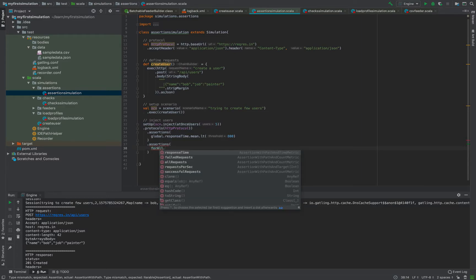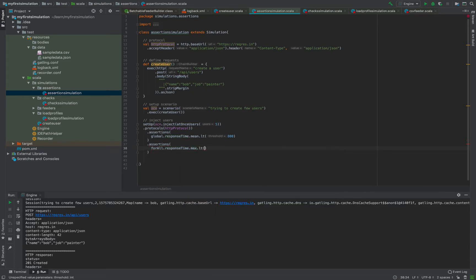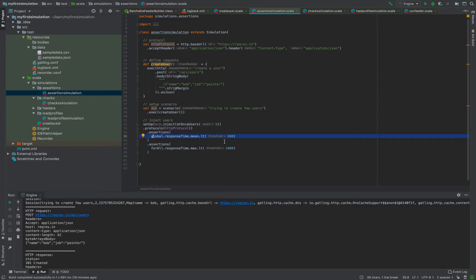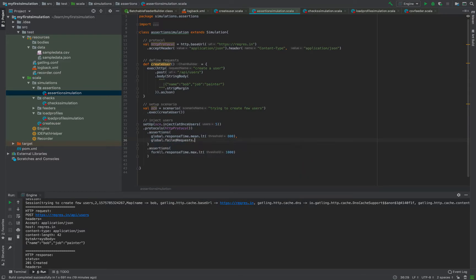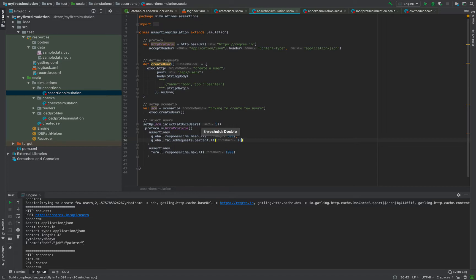For request-level assertions, instead of global you use forAll. For example: forAll responseTime dot max less than 1000 ms. You can also add more assertions in the same block - for instance, global dot failedRequests dot percent should be less than 10%, meaning only 10% of requests maximum are allowed to fail.